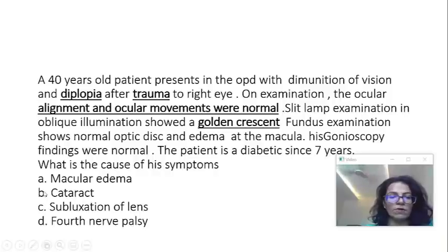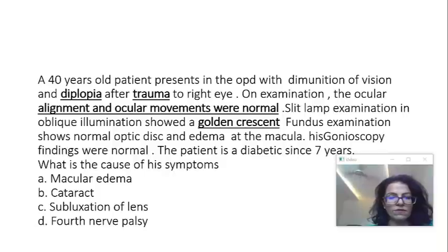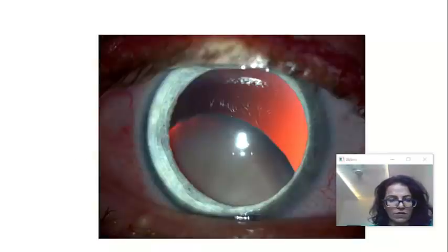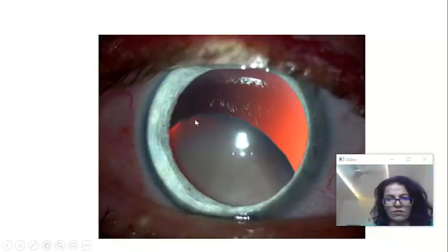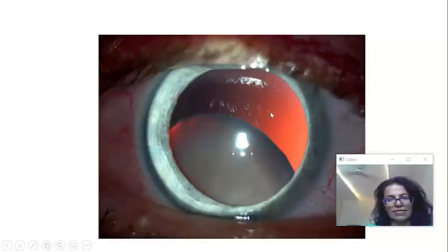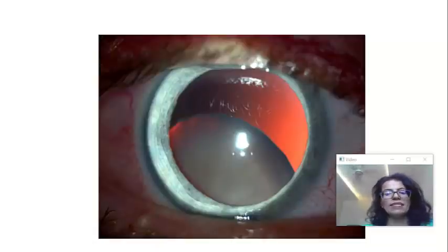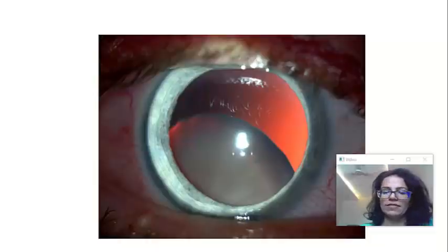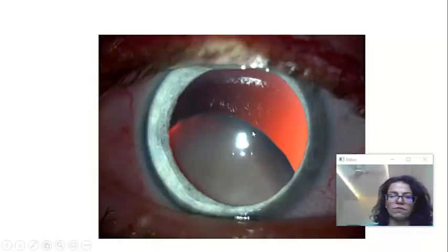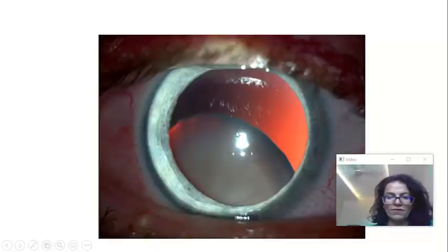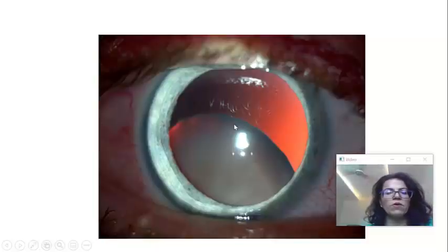What is the golden crescent? This fundus glow which you see due to the subluxation of the lens — it is a cataractous lens. This is called the golden crescent. It is a finding of subluxation of lens. You can see the fundus glow from the aphakic part of the pupil; this becomes the phakic part and this becomes the aphakic part. This is what we mean by golden crescent.